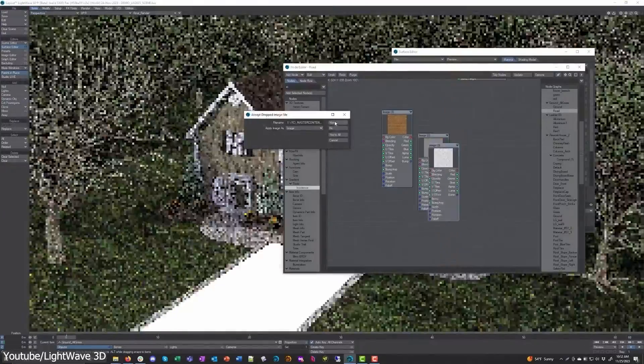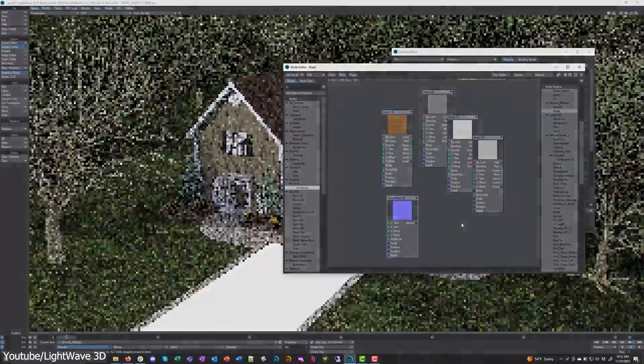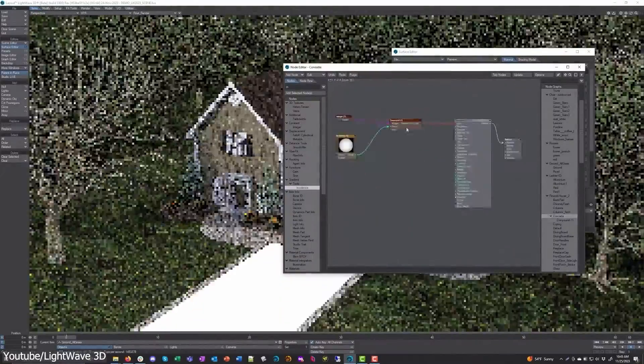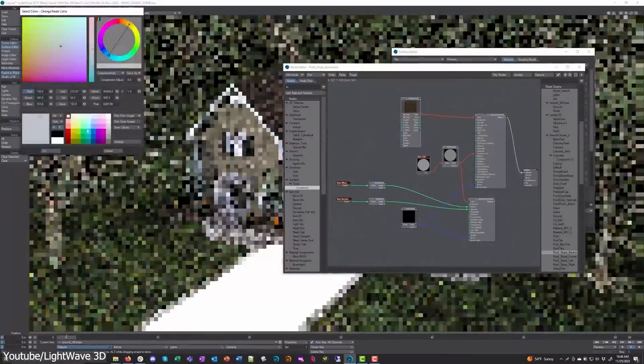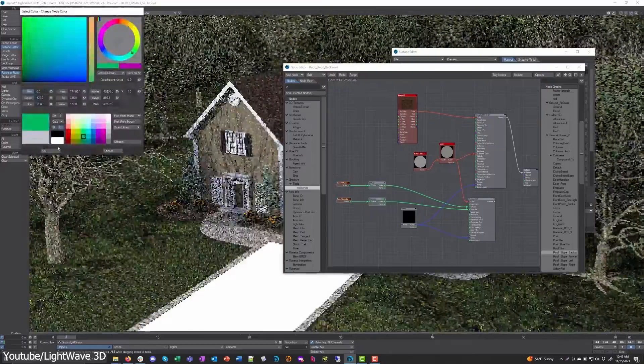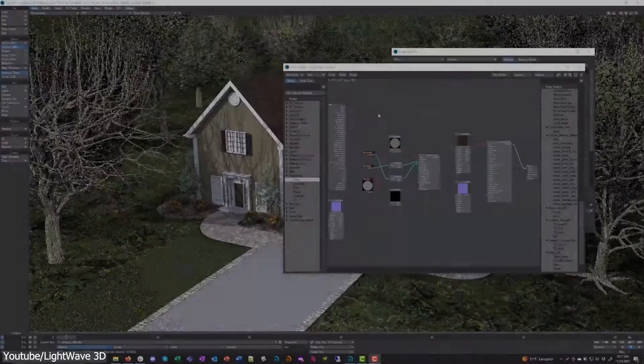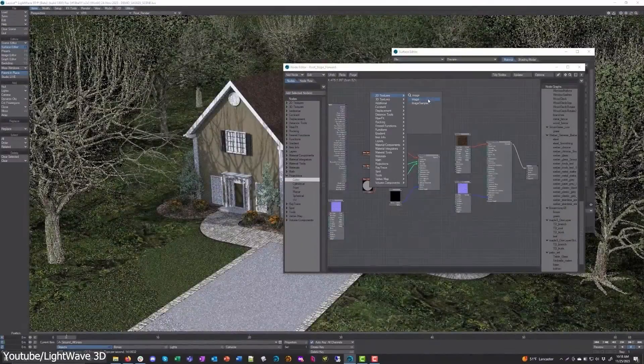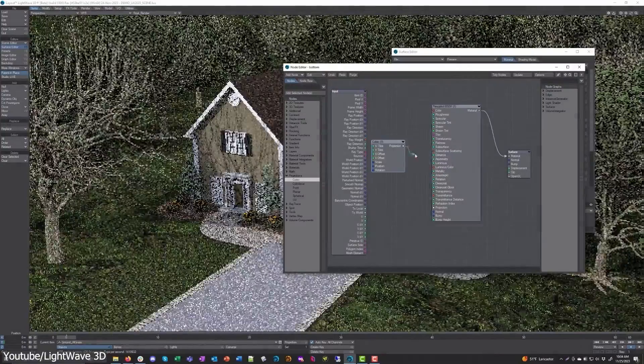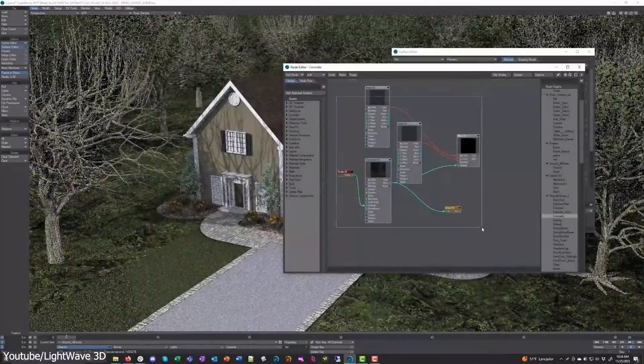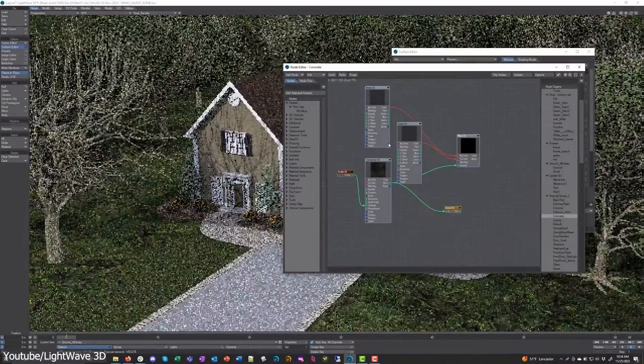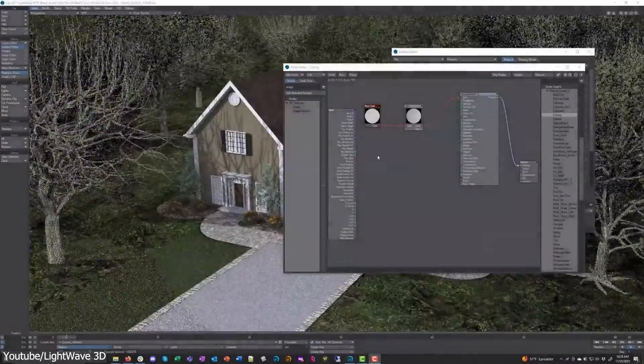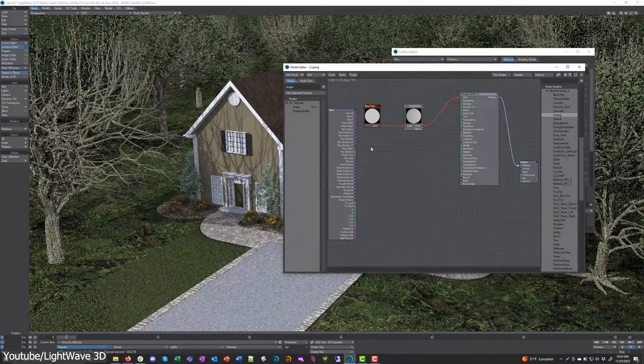The update comes with some quality of life improvements. This includes numerous enhancements, especially in the node editor. These improvements streamline the node based workflow, with options to duplicate, group, and color code nodes.